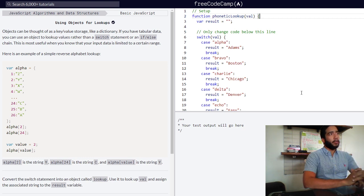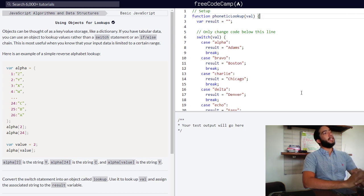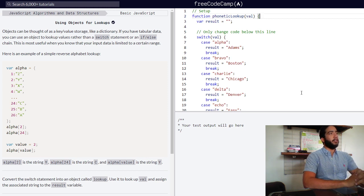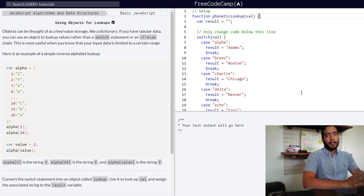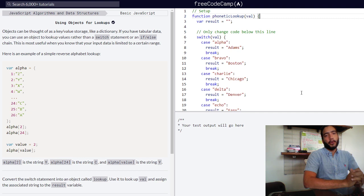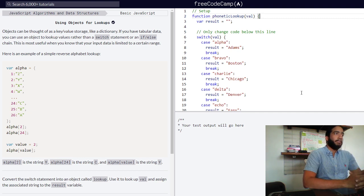Using objects for lookups in JavaScript: objects can be thought of as a key-value storage, like a dictionary. With a dictionary, you pick a word that's contained within it and you look it up.